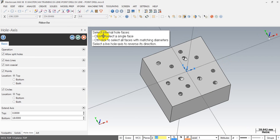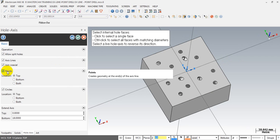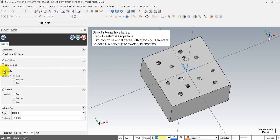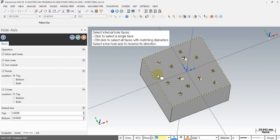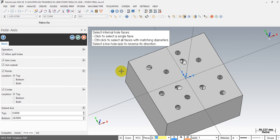You can see here the instructions for how to select the hole and how to create the line. Remember, you have to check this option — you have to check it — and then Mastercam will create the drilling point for us. You can see we have to Ctrl+Click to select all faces with matching diameter.